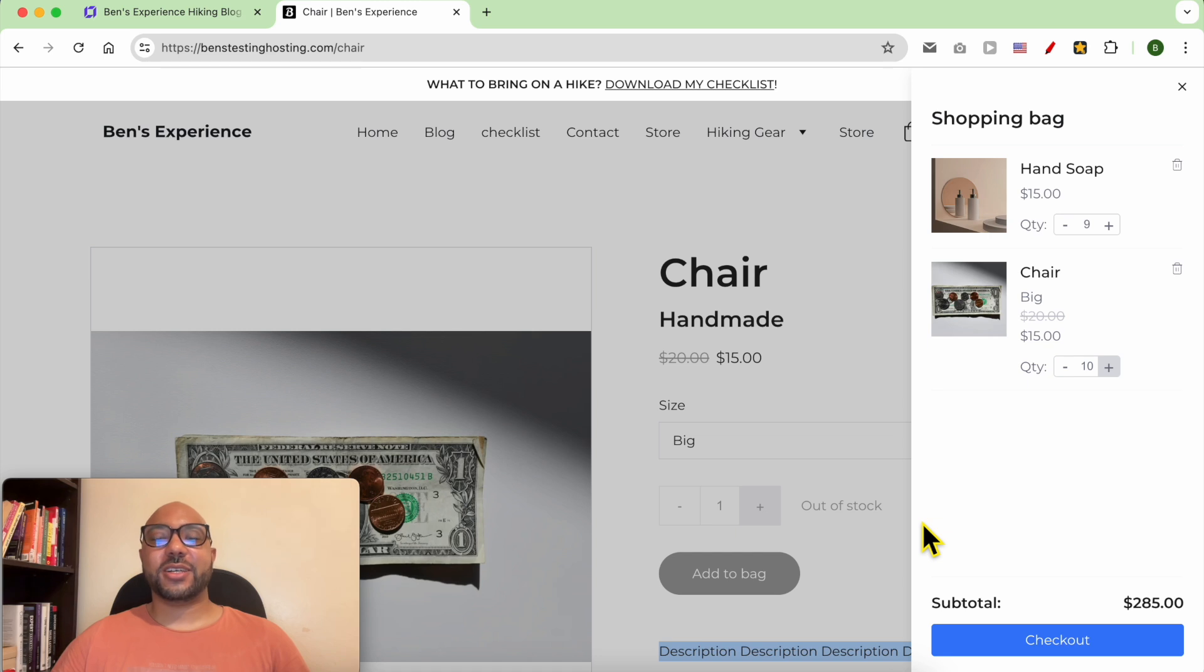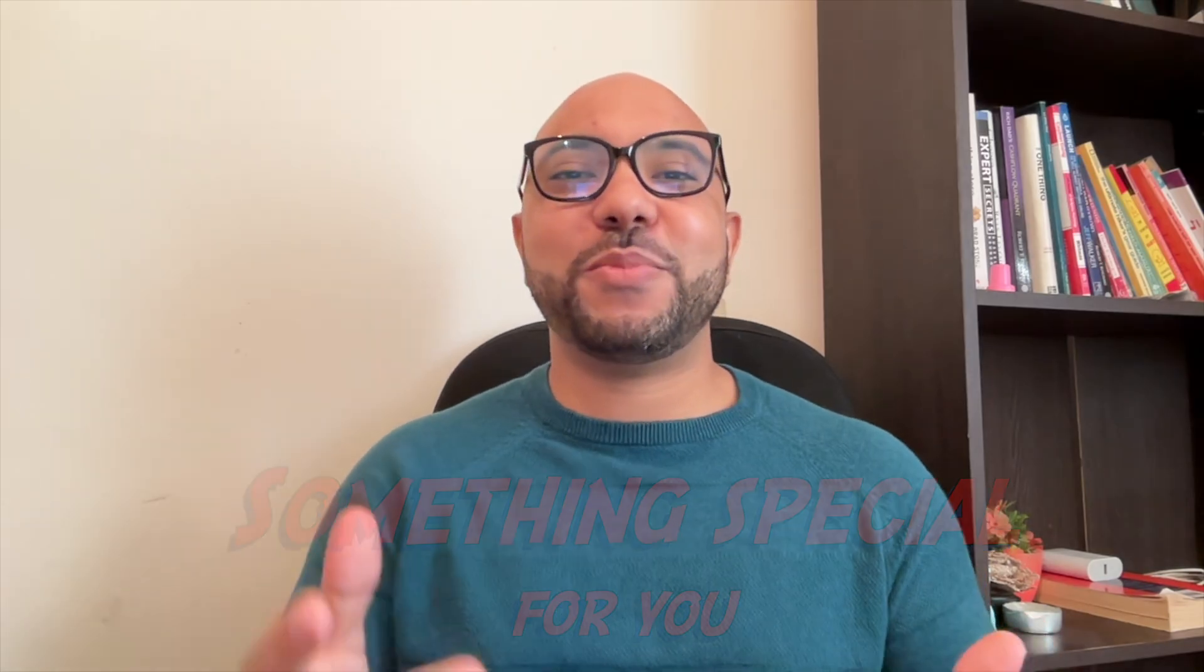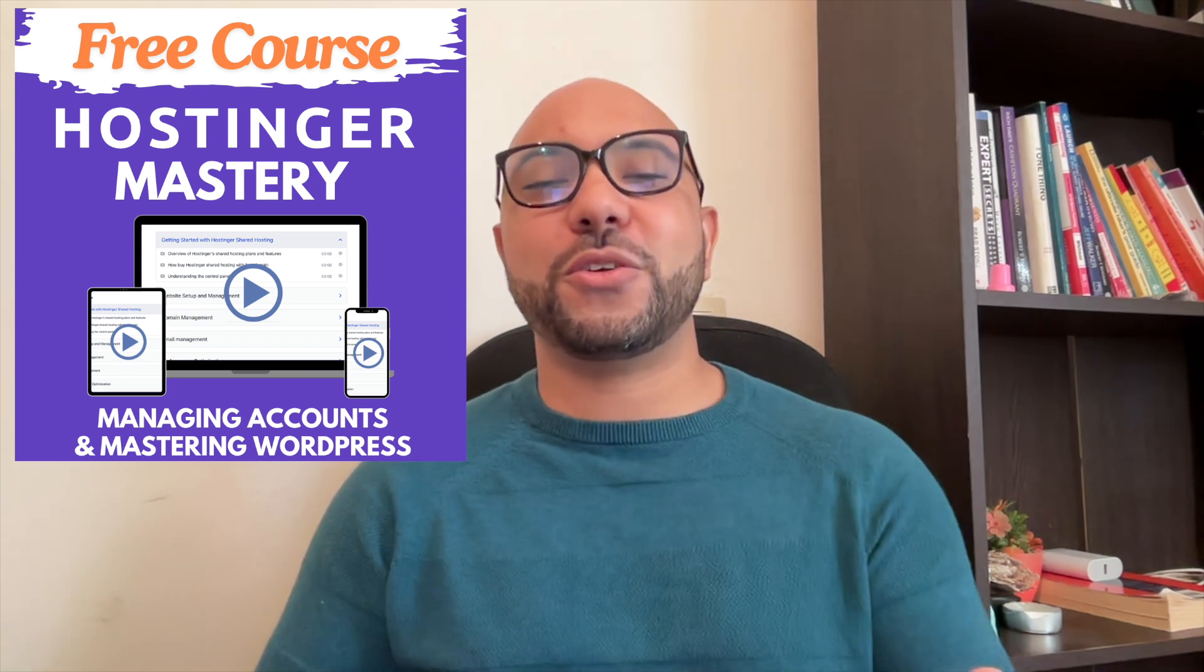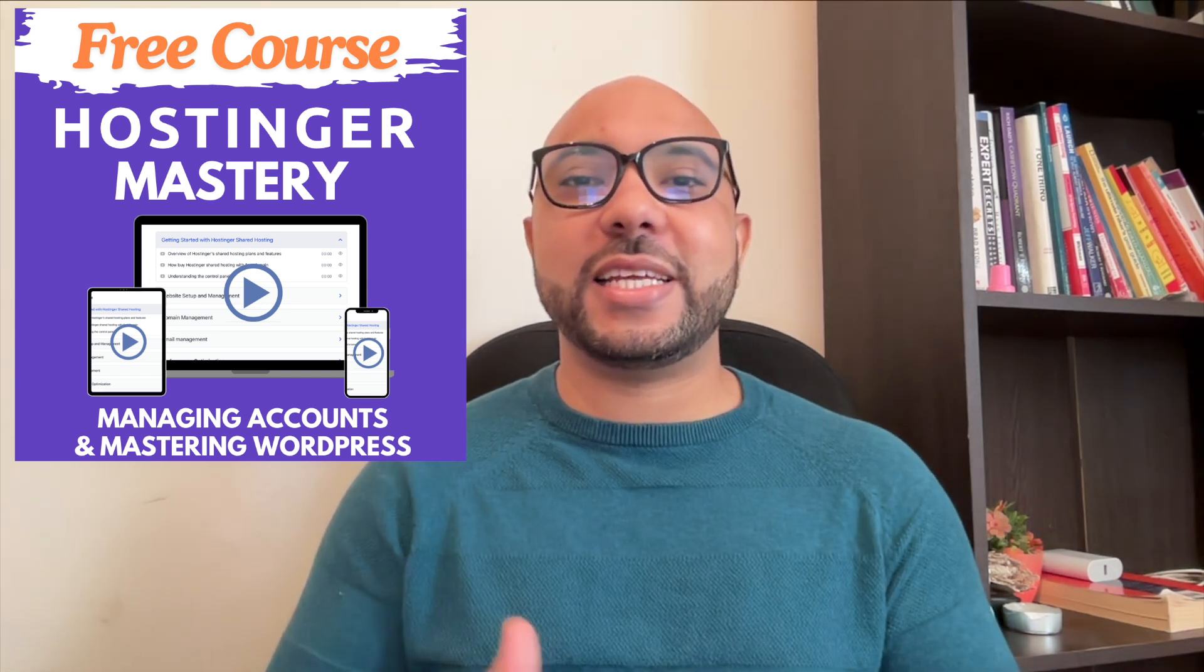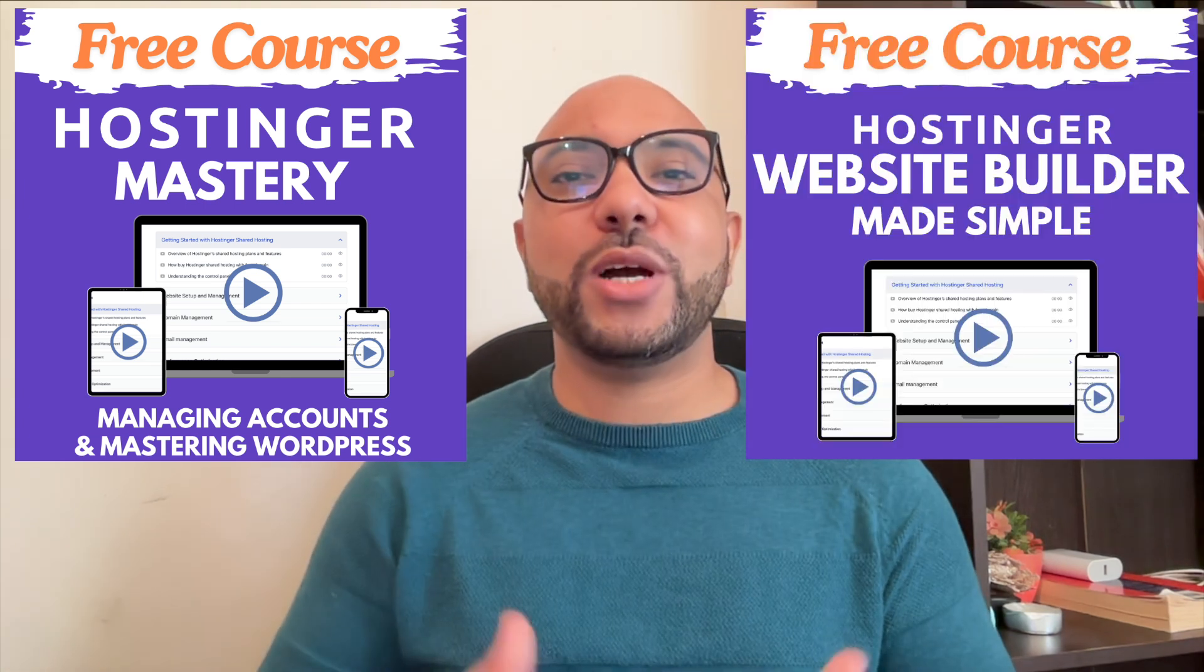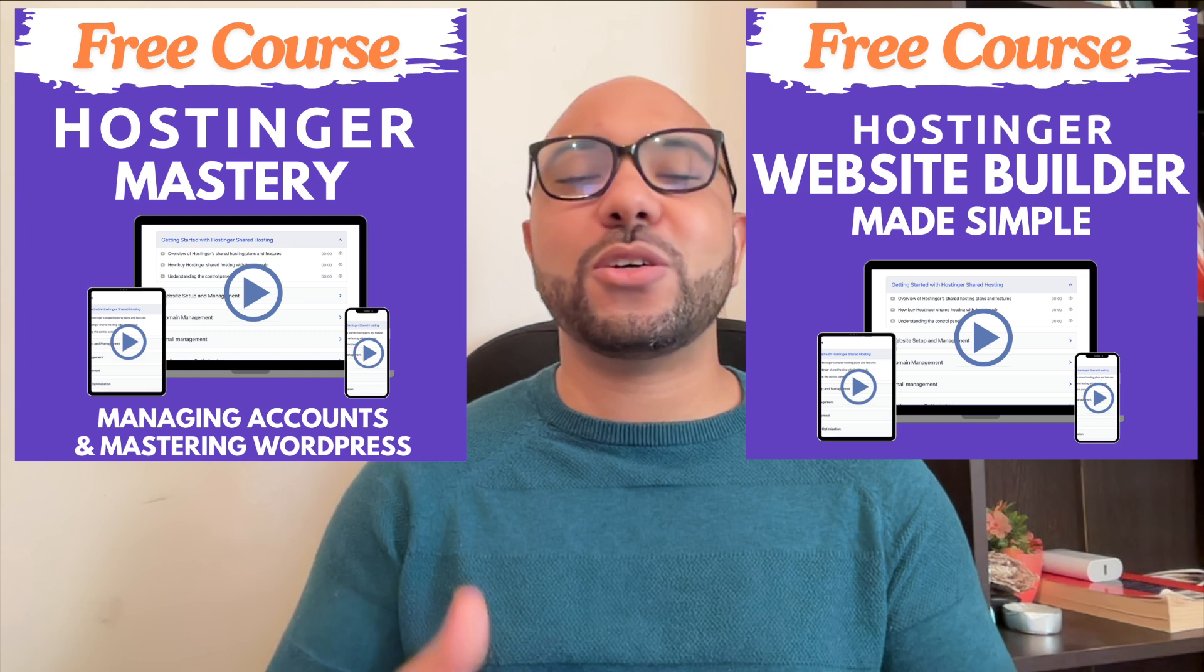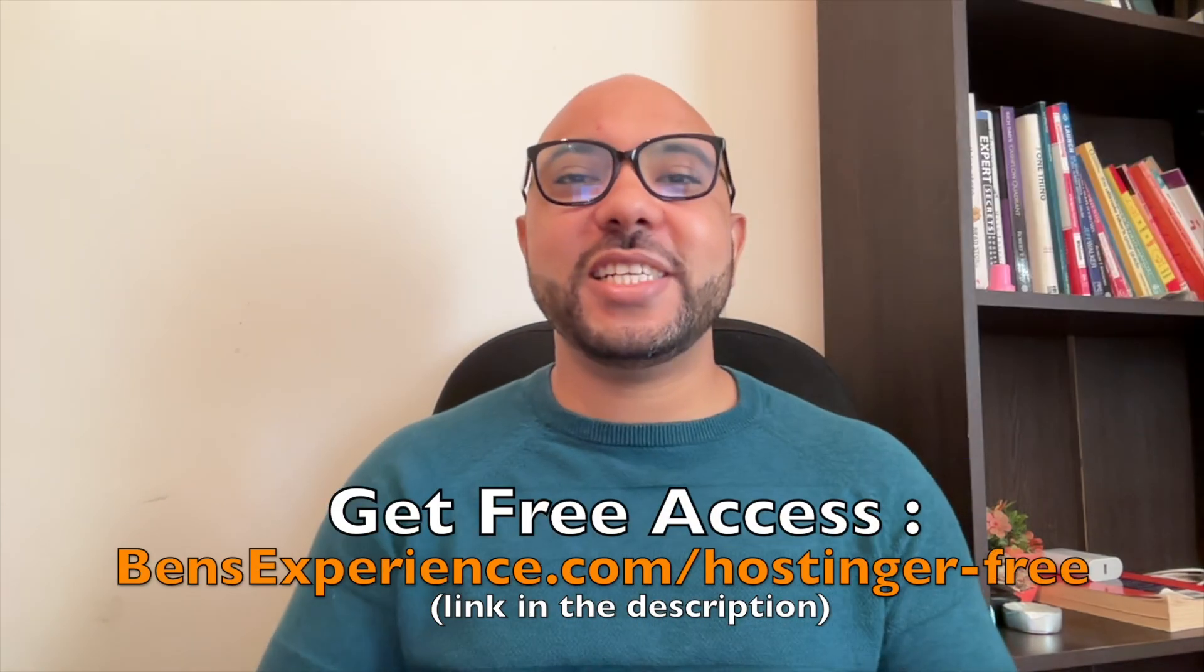Before you go I have something special for you. I have two free online video courses for you. The first one is about Hostinger hosting and WordPress managing and the second one shows you how to use Hostinger website builder to make basic websites or online shops. You can get them both for free.